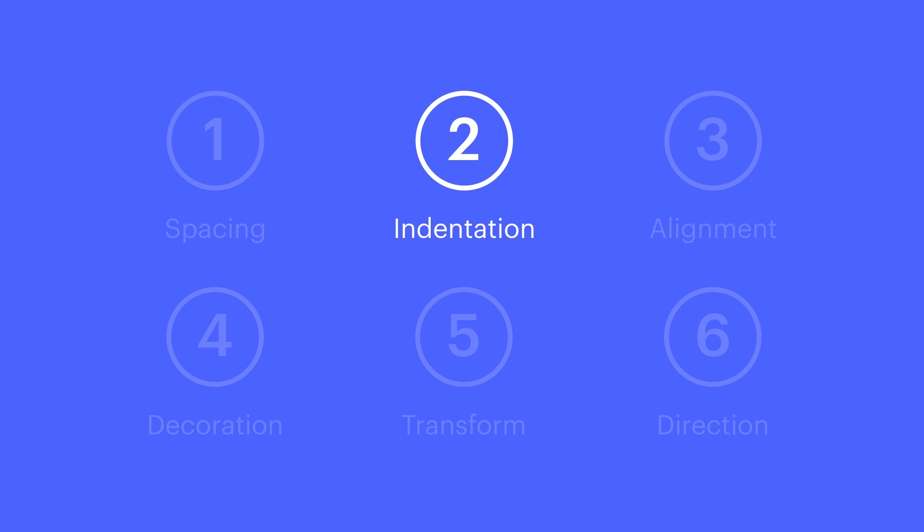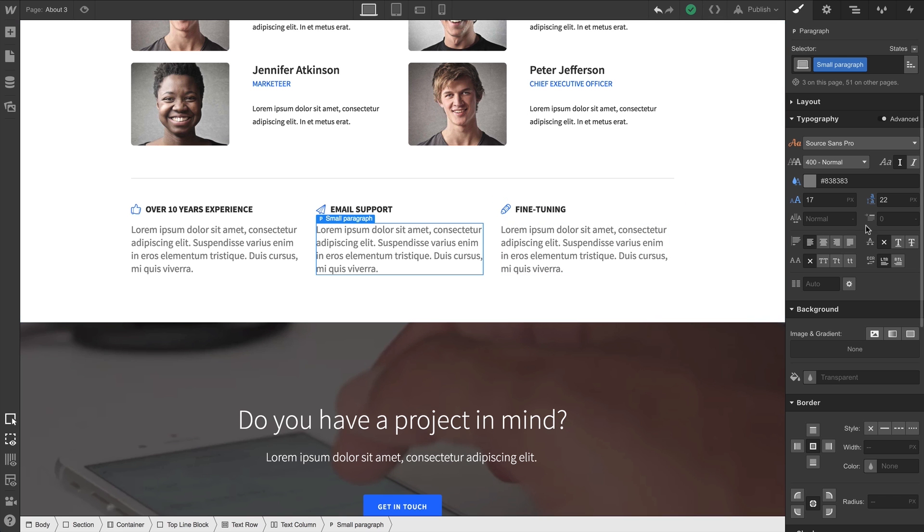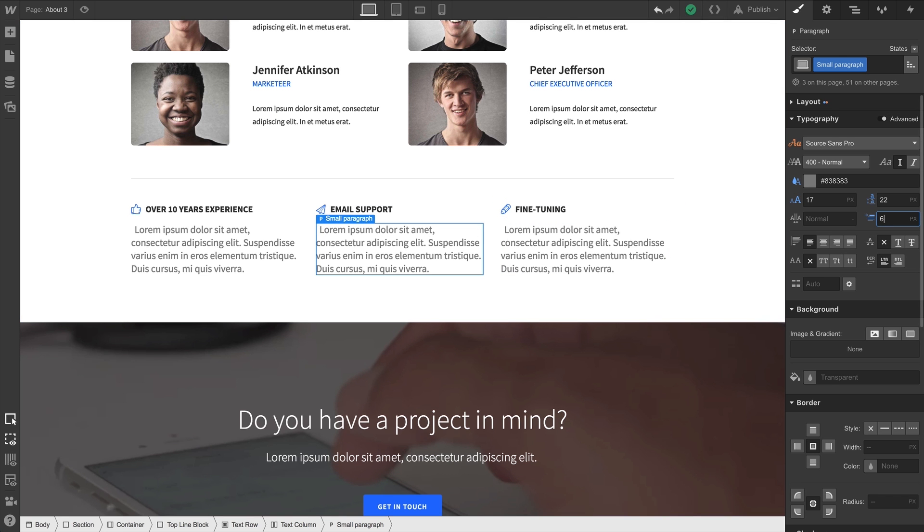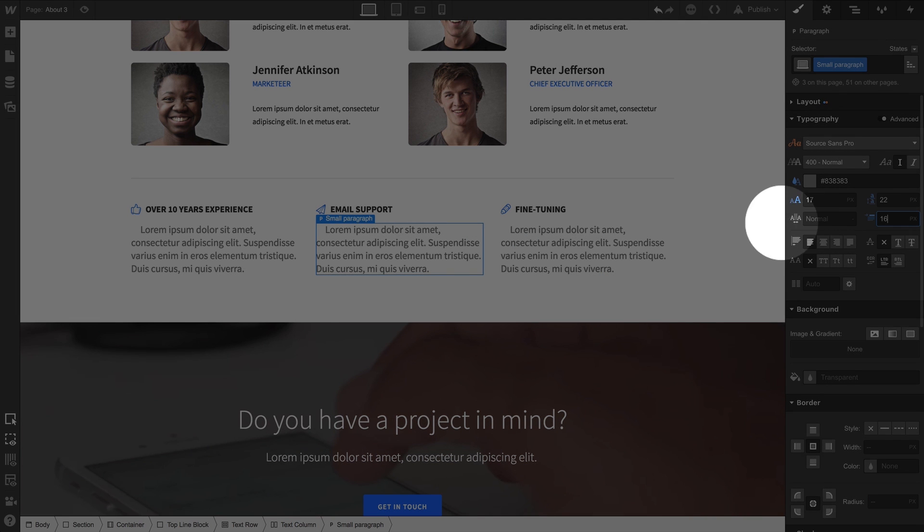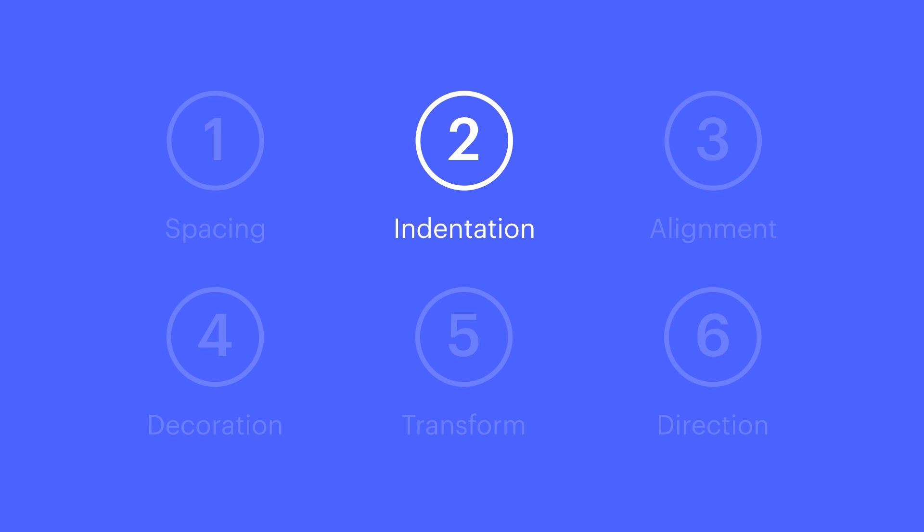Indentation's a quick one. Essentially, the value here affects the first line of text in a text element. Just make the adjustment here and preview it right on the canvas. That's indentation.